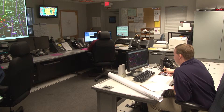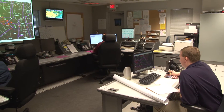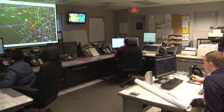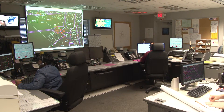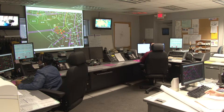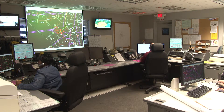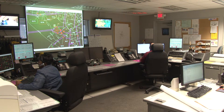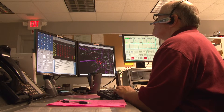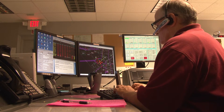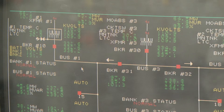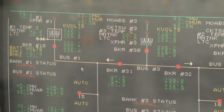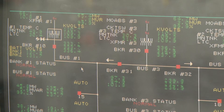Yet another method of control is manual remote control, which means that personnel monitor and control equipment and conditions at various stations from a central location. A final method of control is automatic remote control. With this method, some conditions such as voltage may be controlled automatically at a remote control center.